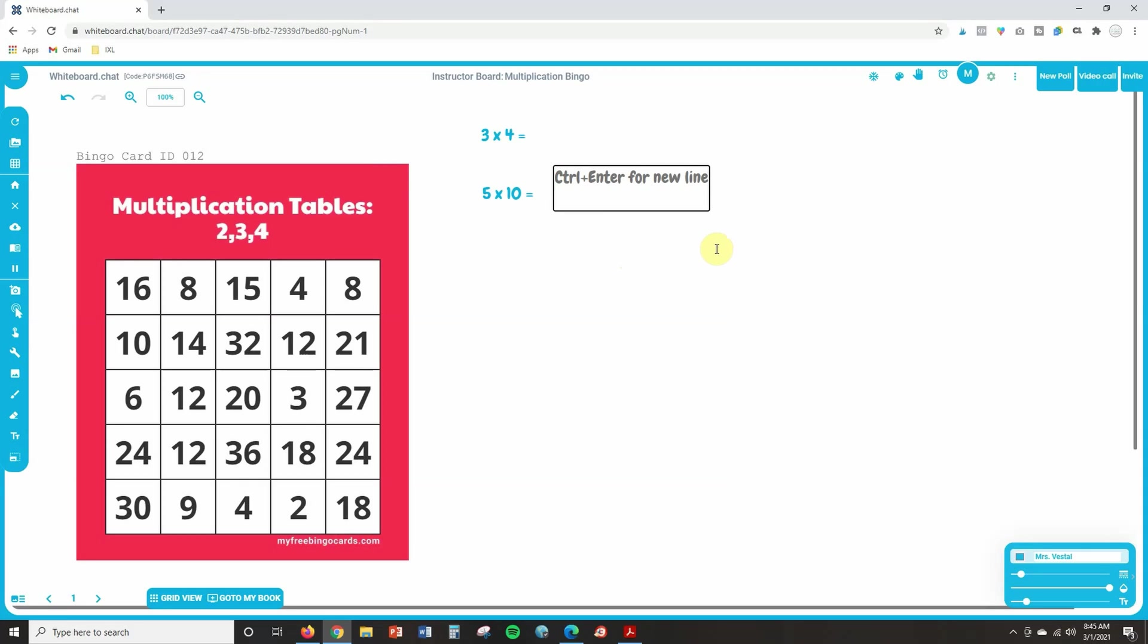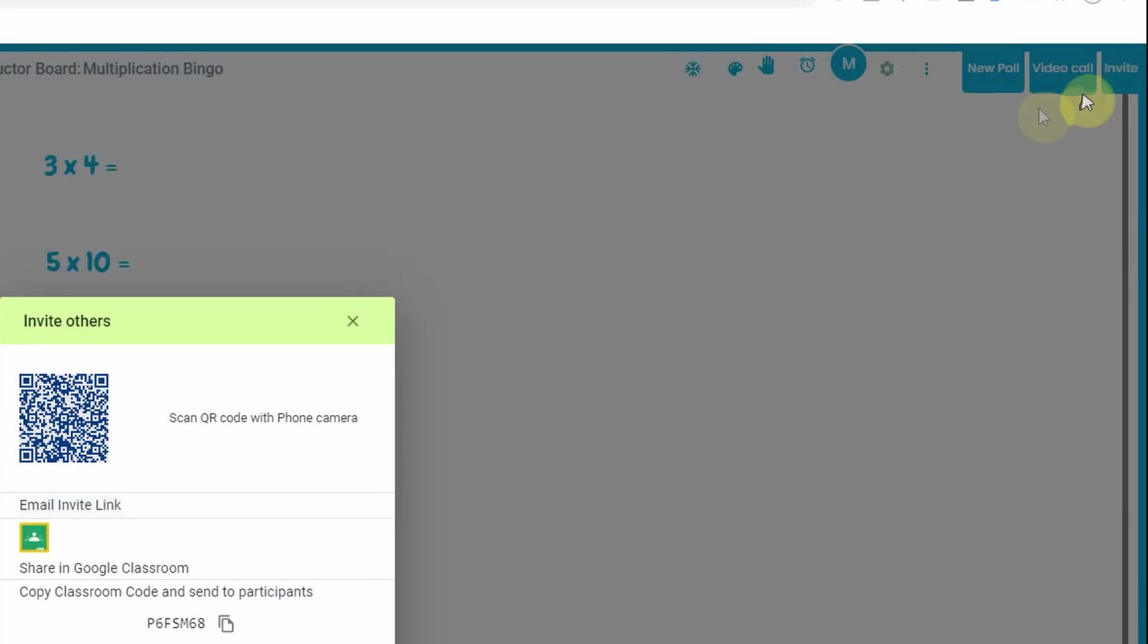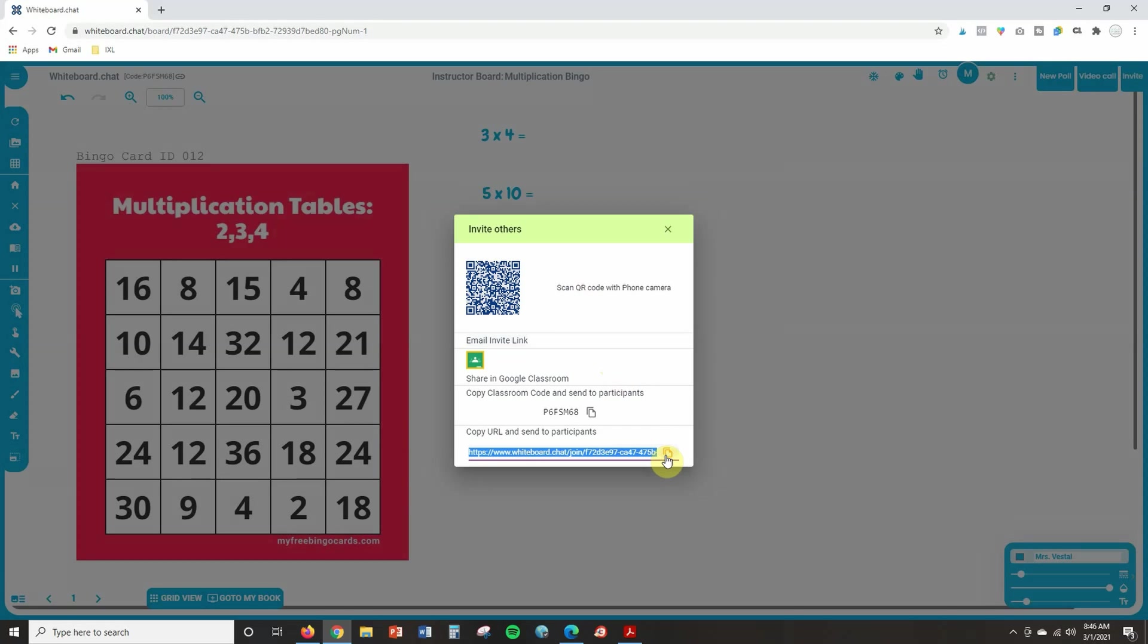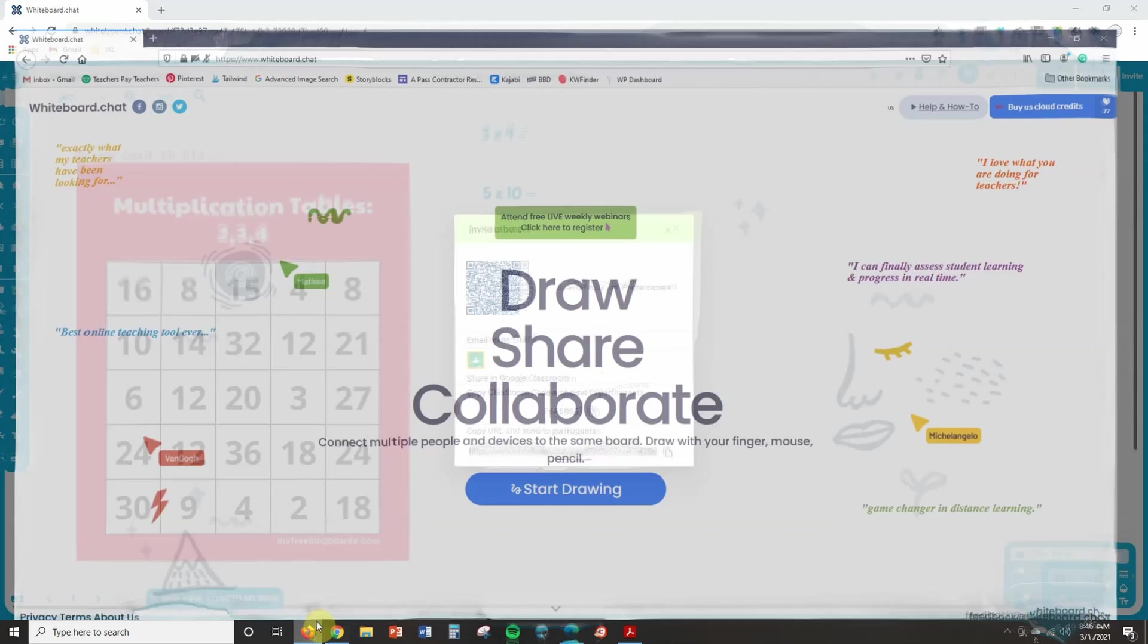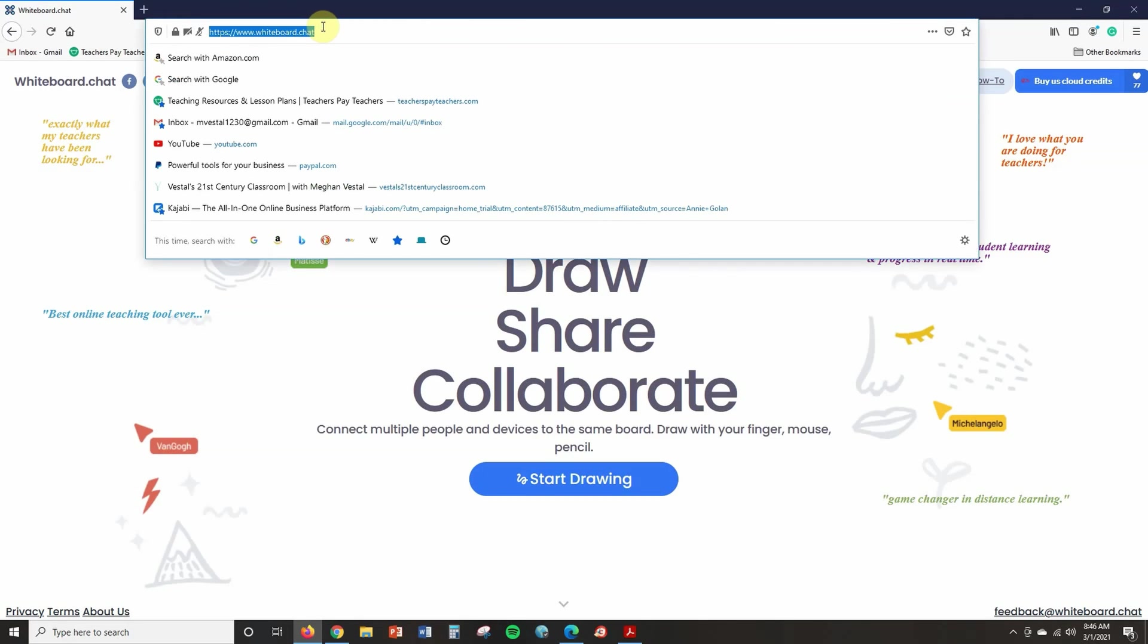The next thing that you are going to want to do is you're going to want to actually share this with students. So you're going to click on invite and it gives you several different options for sharing. We talk about each of these options in the whiteboard chat tutorial on this channel, but to keep it easy, I'm just going to copy and paste this link. Remember you can share a link with students in an email, a chat. You can copy and paste it into Google Classroom. There's lots of options. So now I'm going to copy and paste this link in another browser so that you can see what happens from student view.